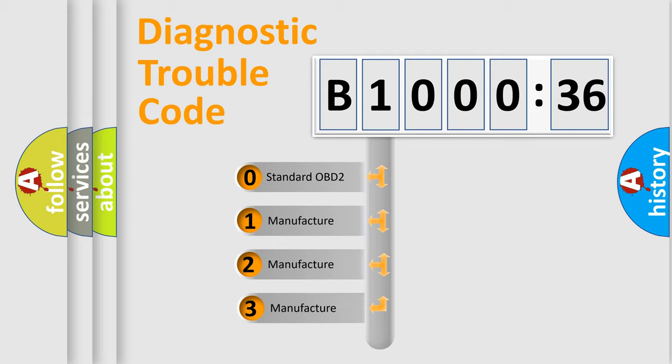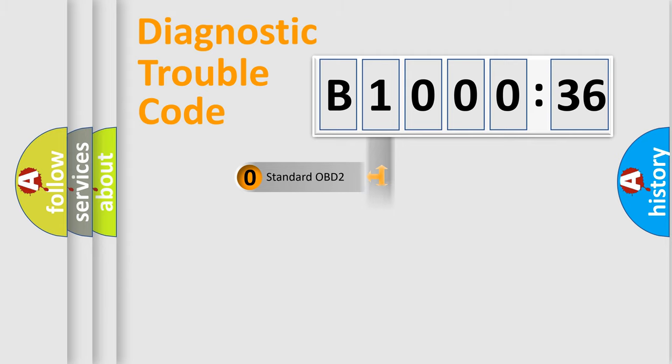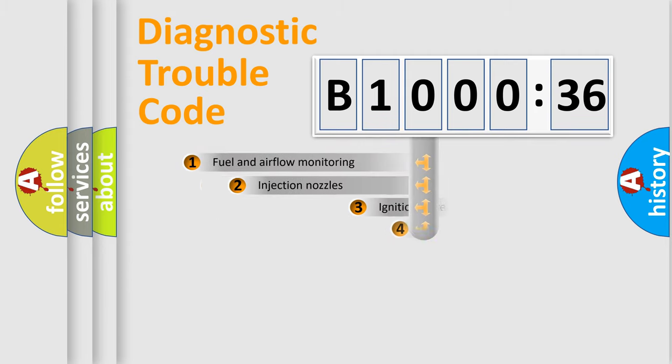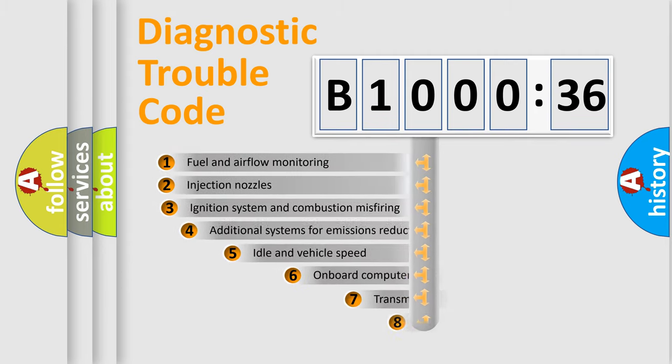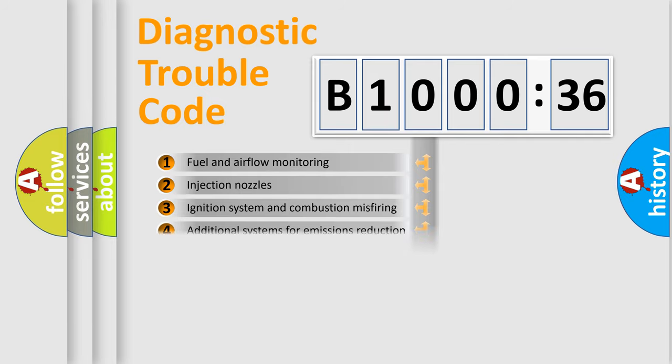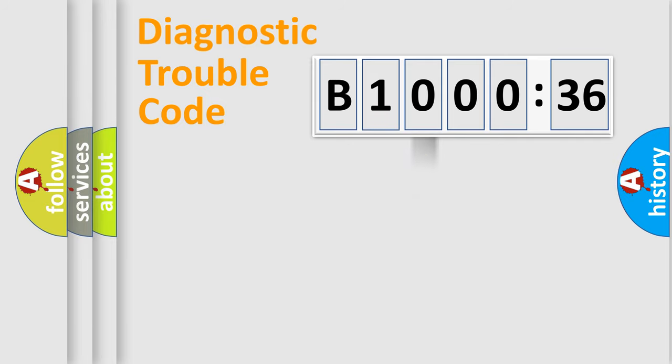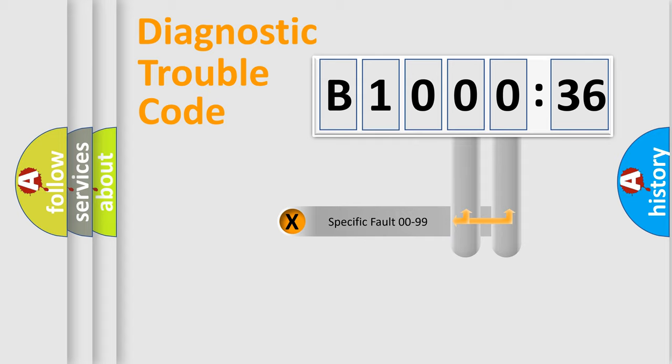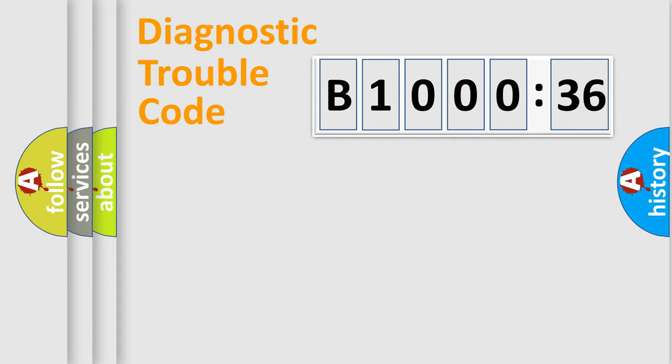If the second character is expressed as zero, it is a standardized error. In the case of numbers 1, 2, or 3, it is a more specific expression of a car-specific error. The third character specifies a subset of errors. The distribution shown is valid only for the standardized DTC code. Only the last two characters define the specific fault of the group.